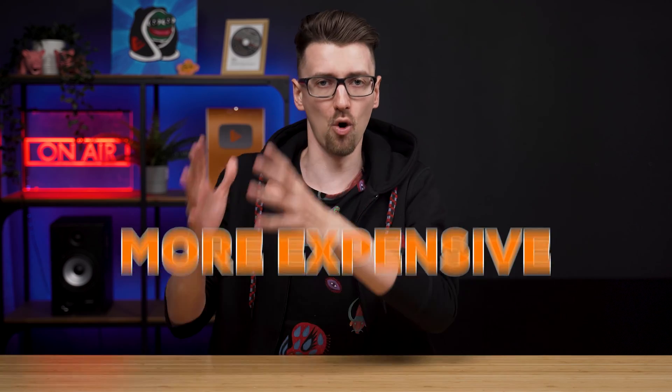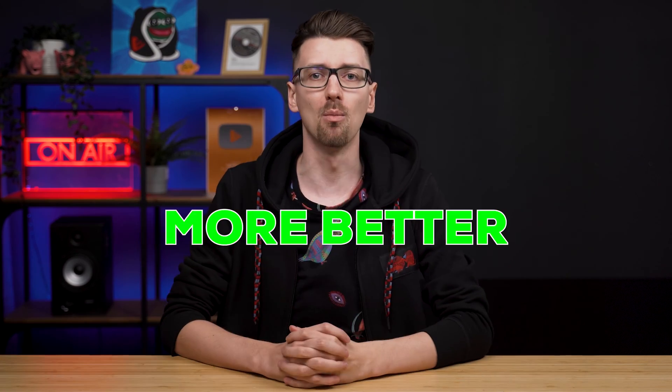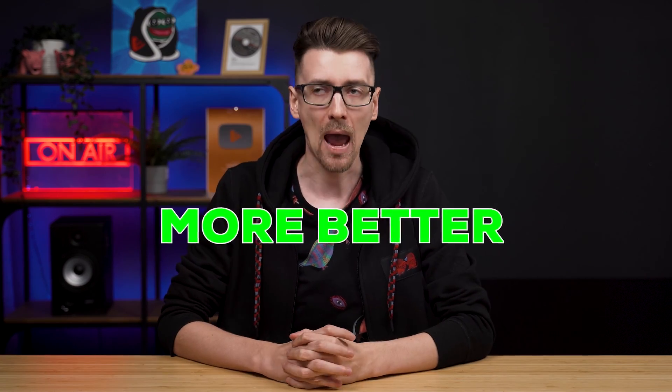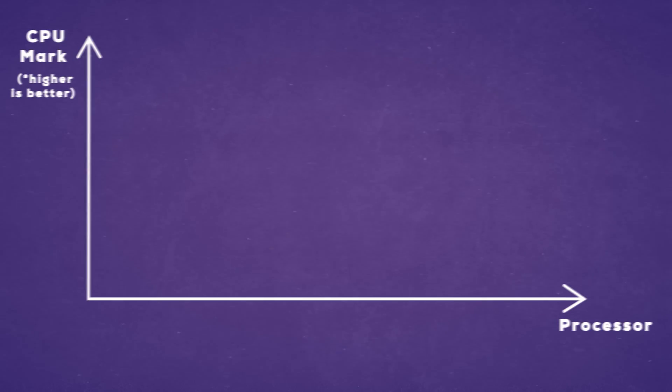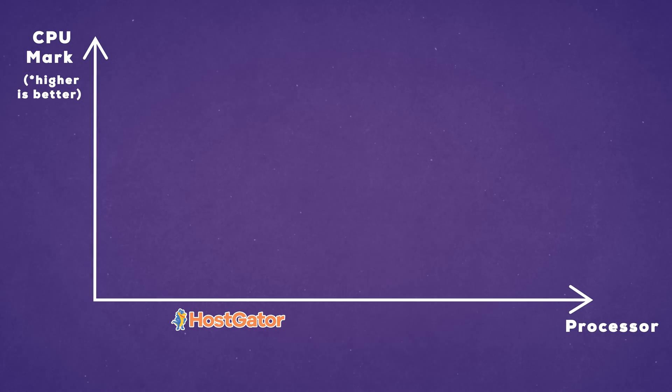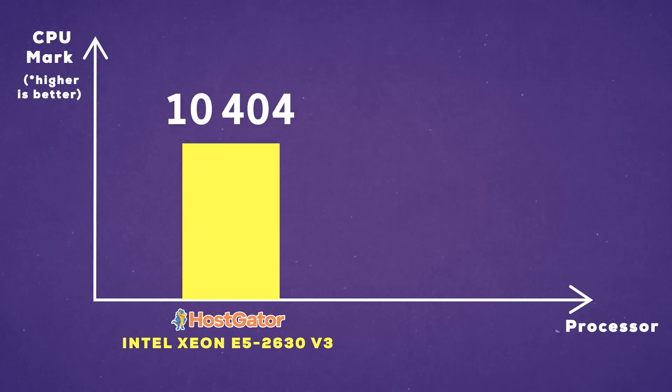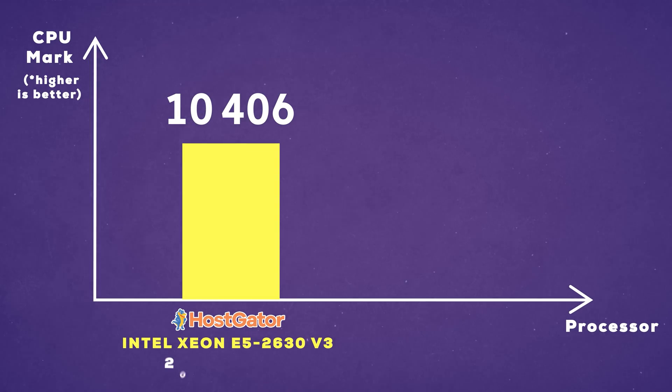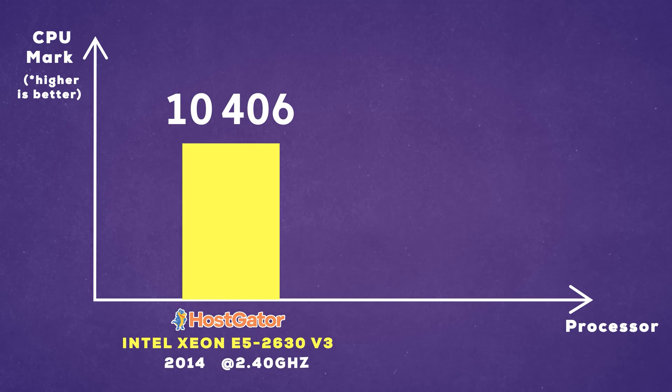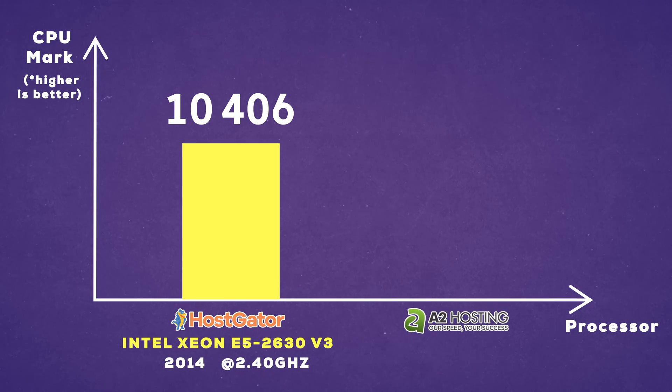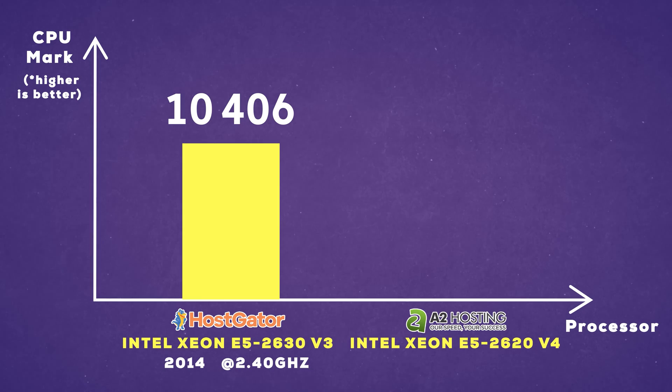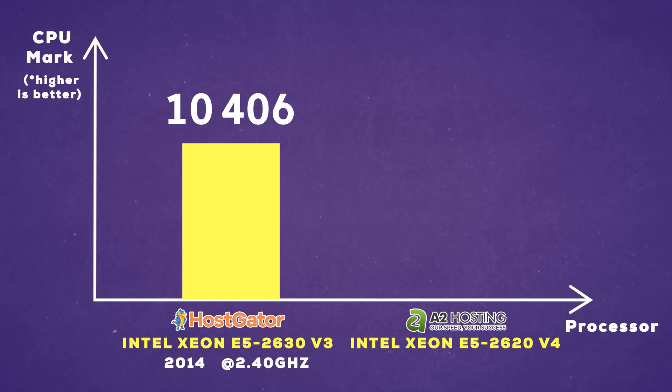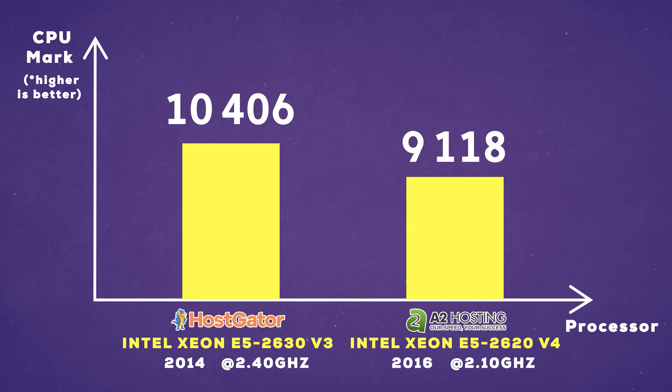Logically you would assume that more expensive equals more better. Uh, nope. For their CPUs, HostGator is using Intel Xeon E5-2630v3 from 2014 running at 2.4 gigahertz, and A2 hosting is using Intel Xeon E5-2620v4 from 2016 running at 2.1 gigahertz.